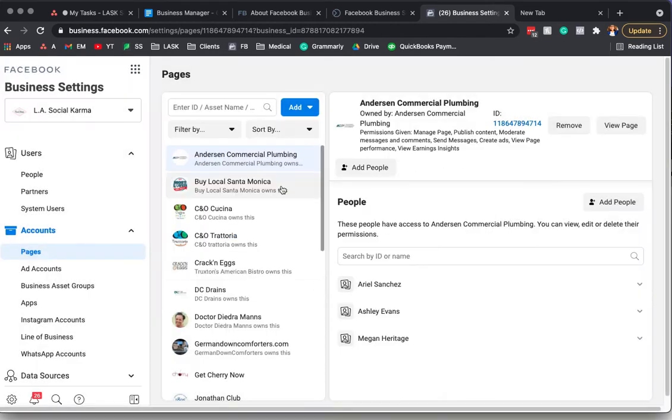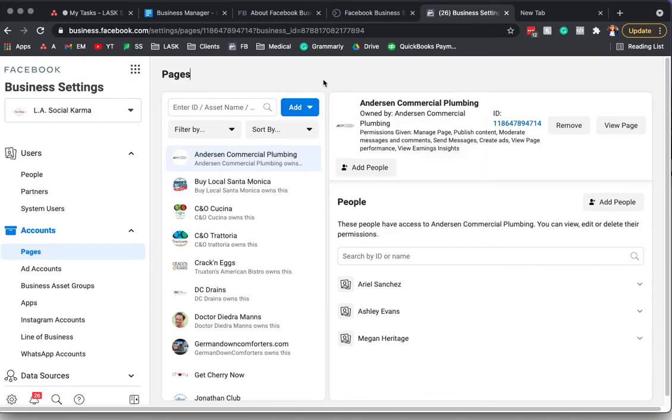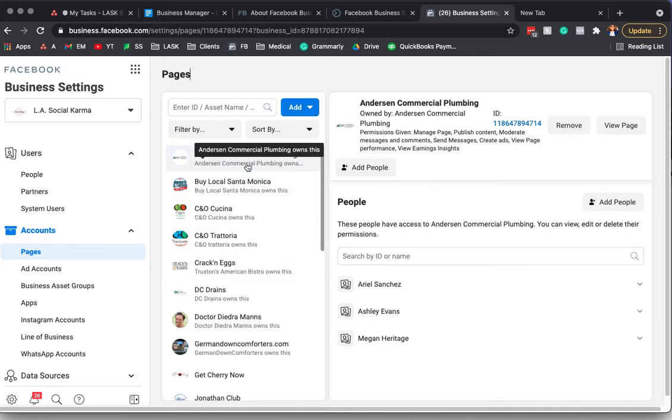Just make sure if you're an agency that you're requesting access and not adding it, because then you could, if they don't have an ownership of the page, you could actually end up owning it. Which can be undone, so it's not a big deal.